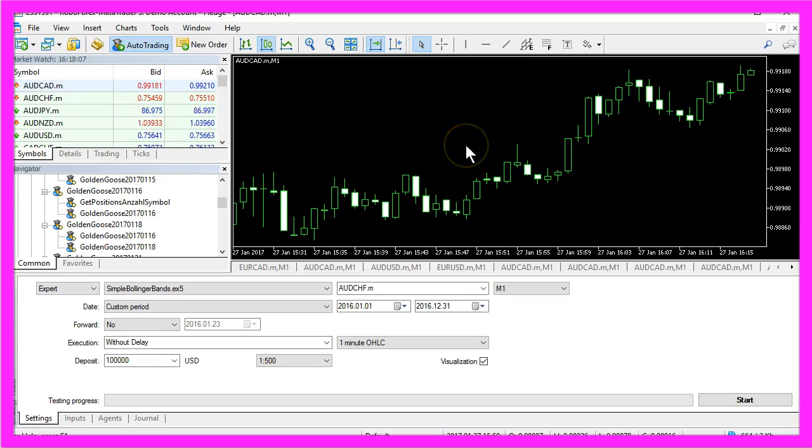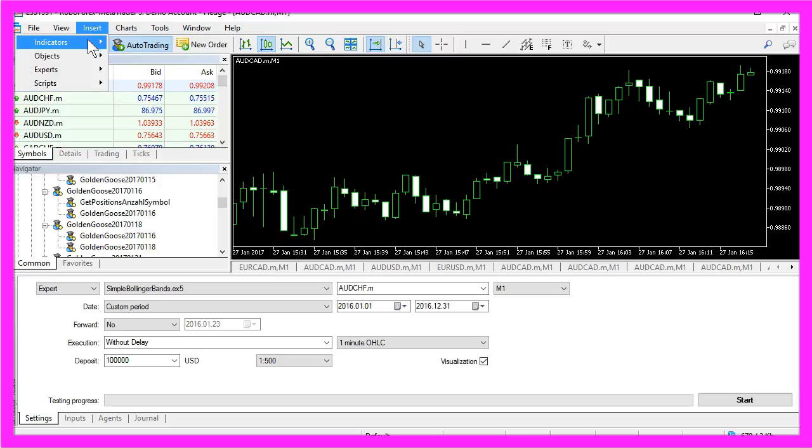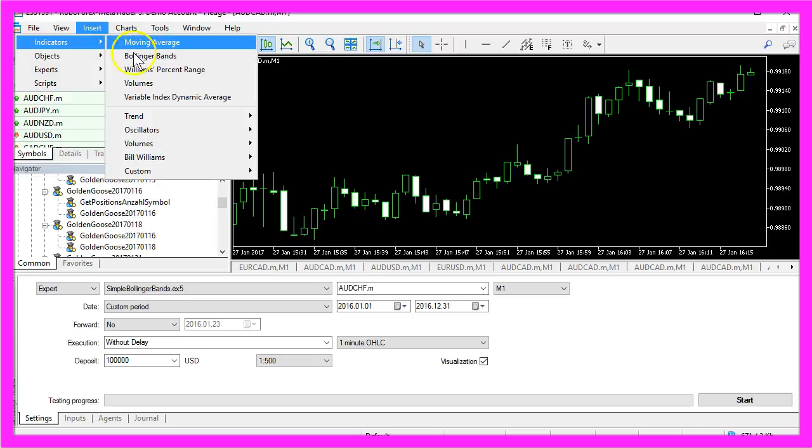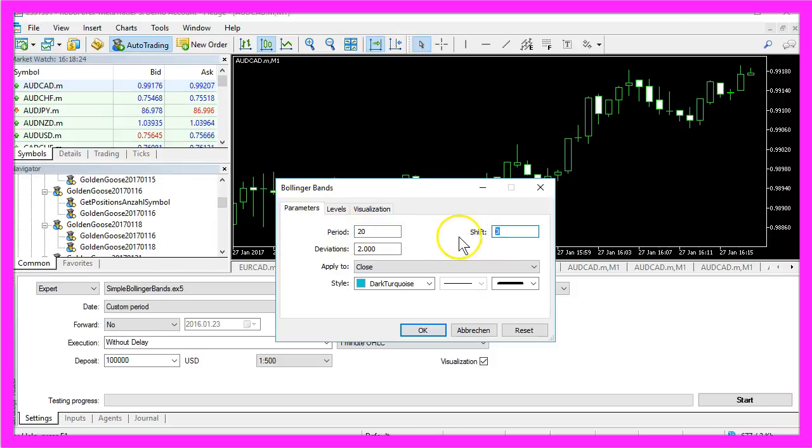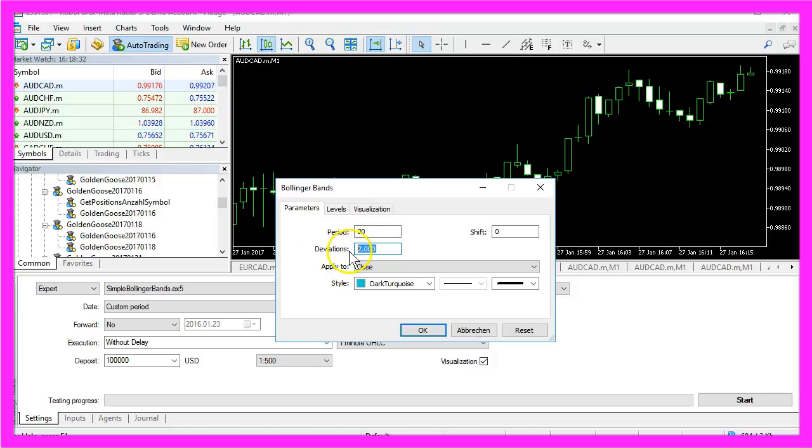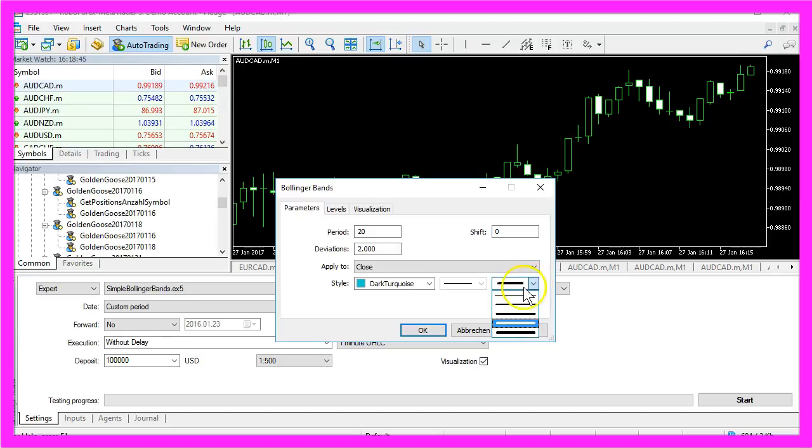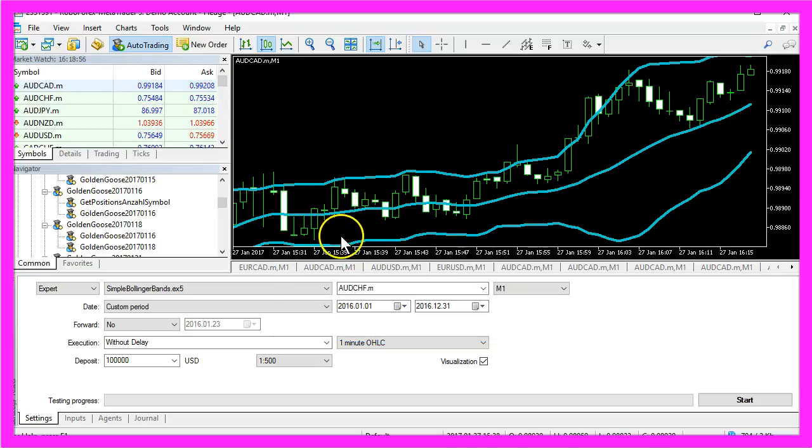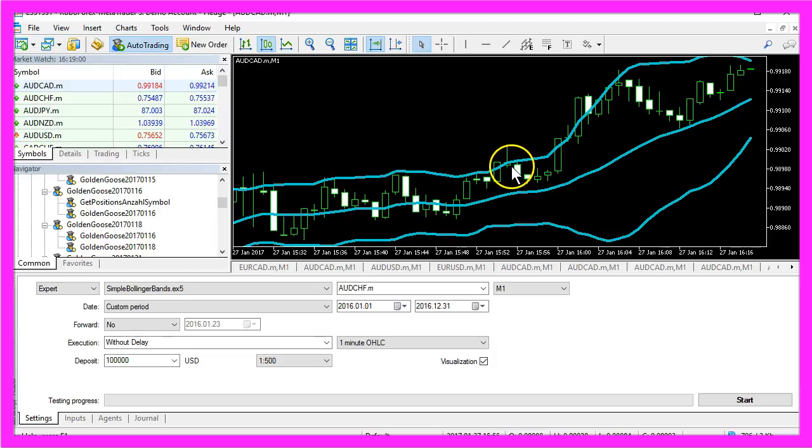To make the Bollinger Bands visible on the screen we will use a little trick. Please click on insert, indicators, Bollinger Bands. Select a period of 20 candles with a shift value of 0 and a deviation value of 2. We want to apply all this to the close price of the candles and now you can pick a color and a style for the line. I prefer these thicker lines. Let's click on ok and you will see the visual representation of the Bollinger bands on the chart.